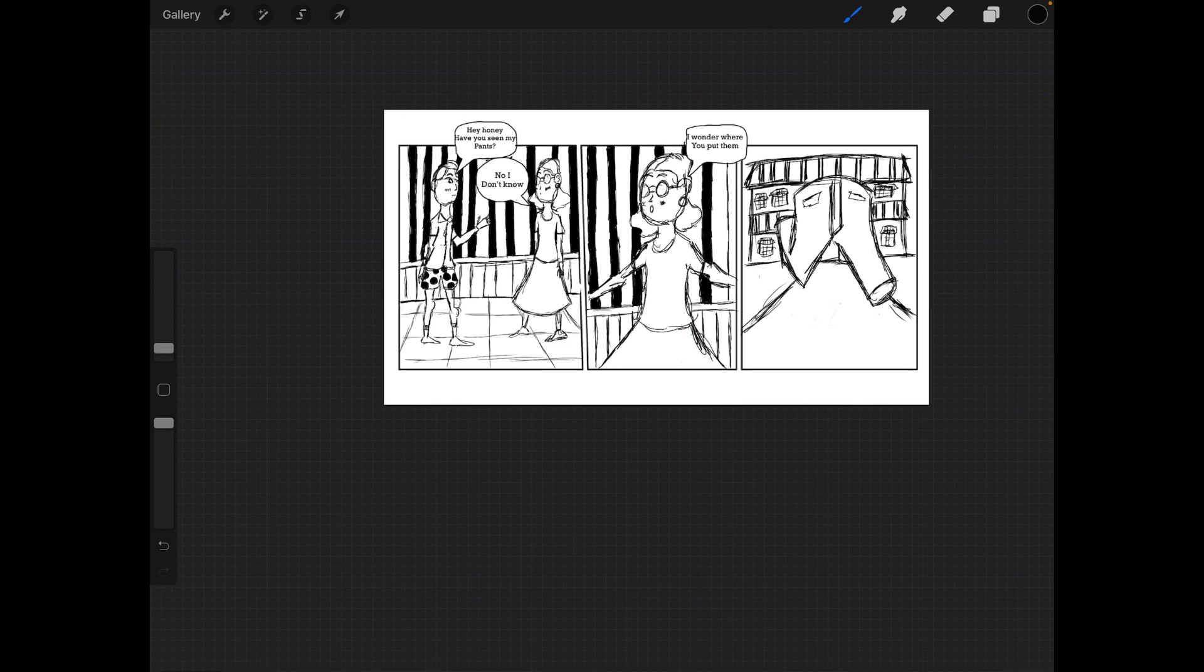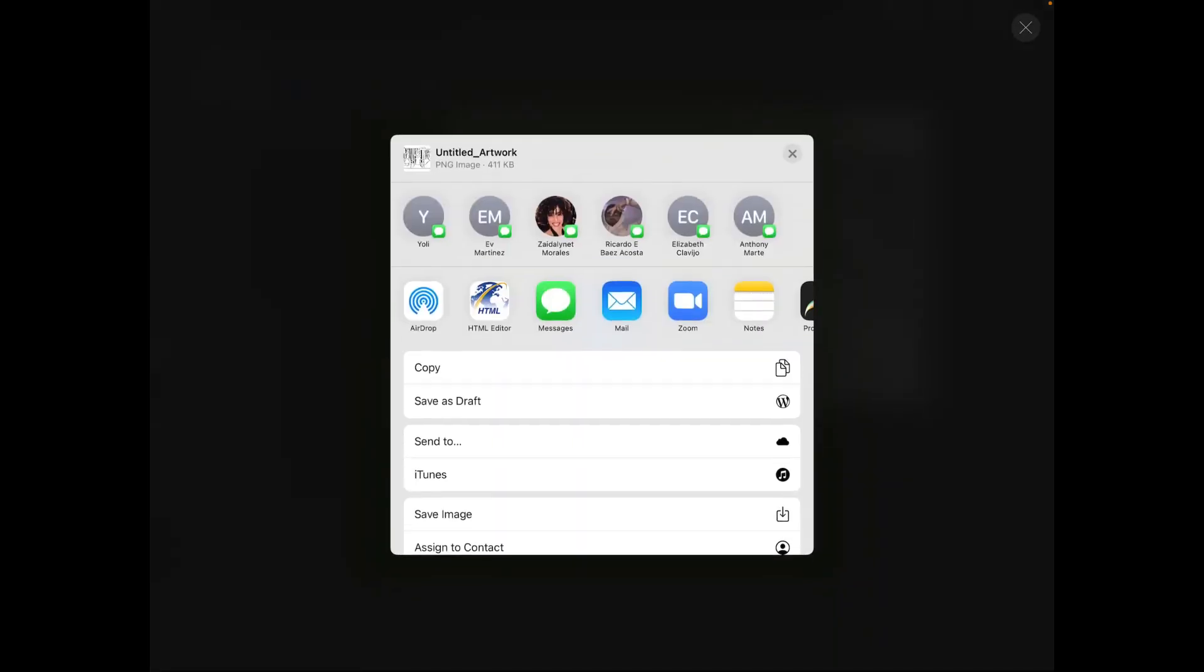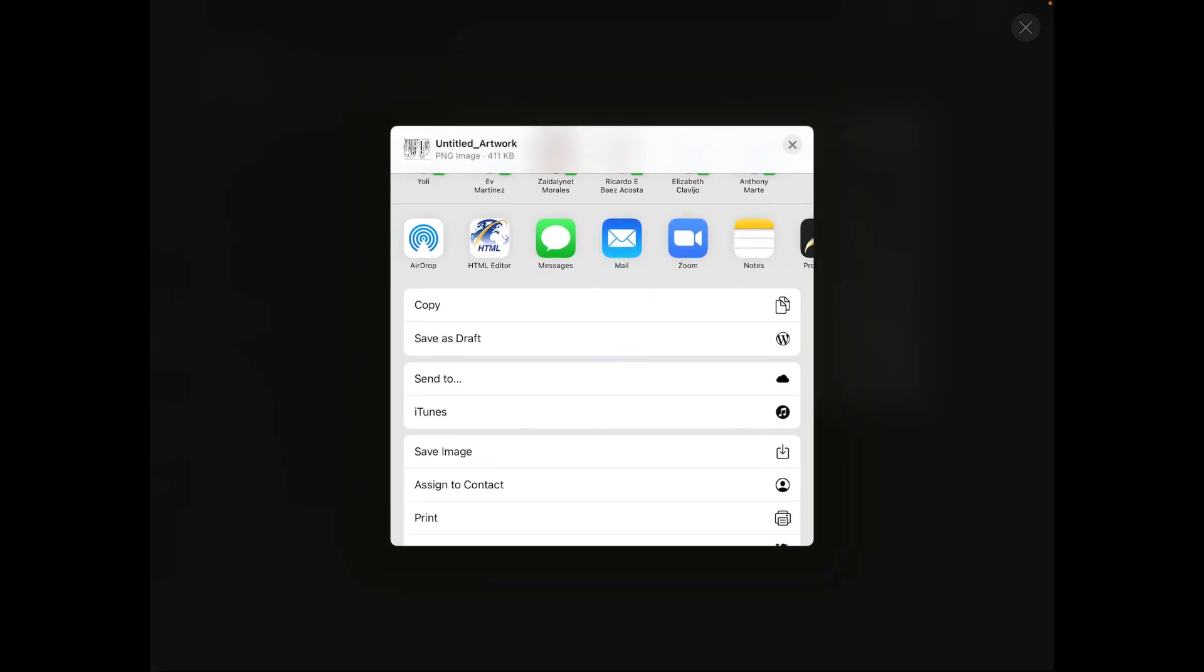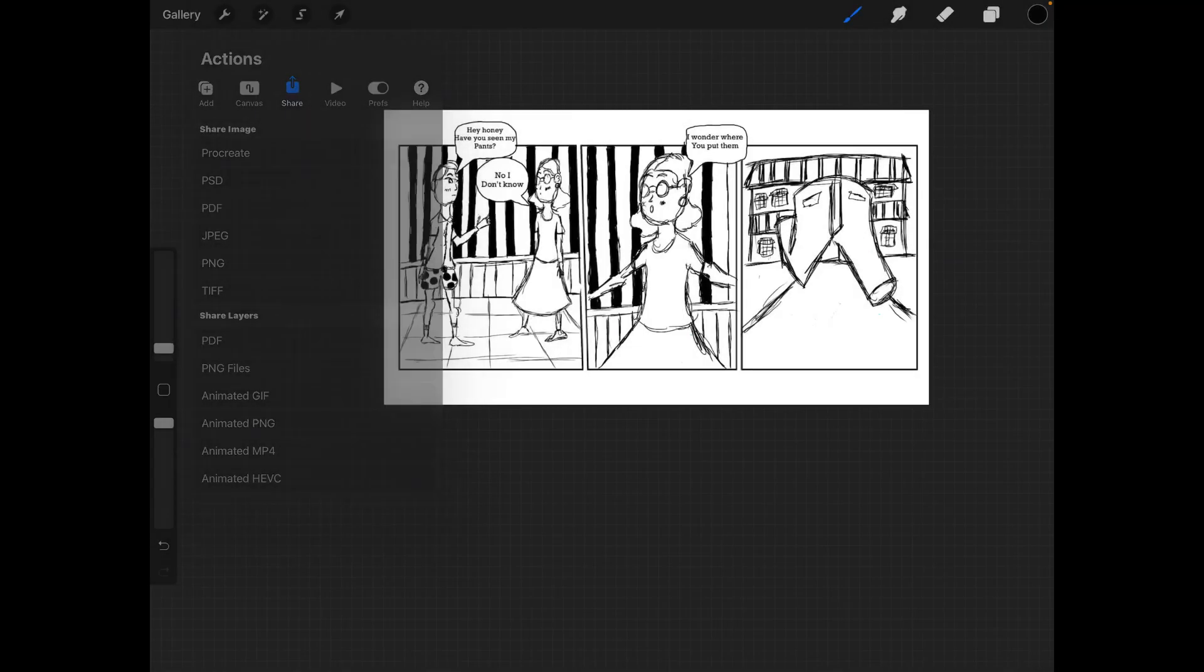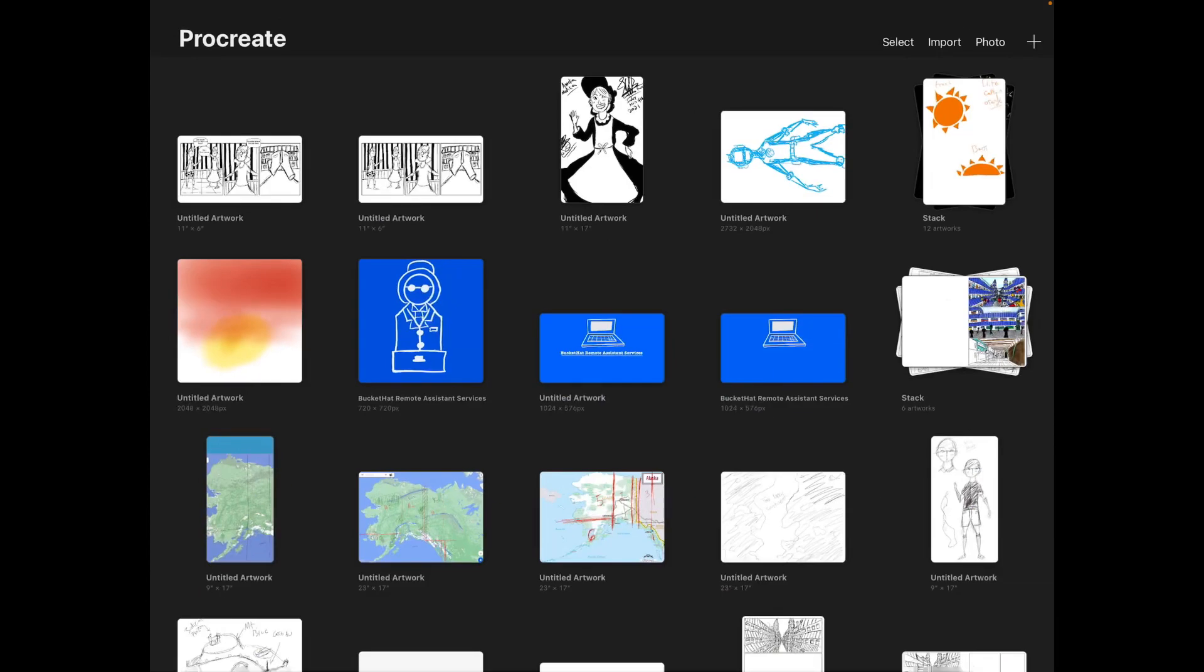So let's see. Hey honey, have you seen my pants? No, I don't know. I wonder where you put them. And then we see in the third panel the pants running away from the house. Pretty sure can't make a deal. So let me save it finally for sure. Yes, PNG. Well, save image. There you go. All right, guys.